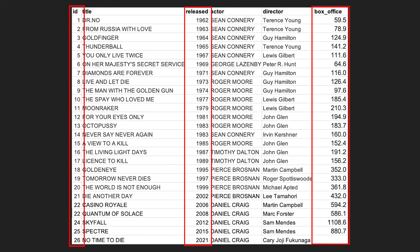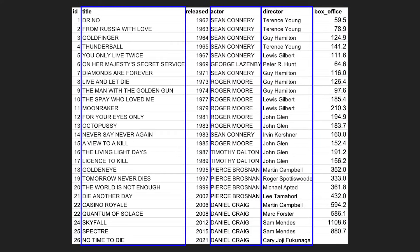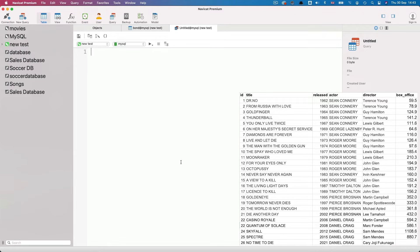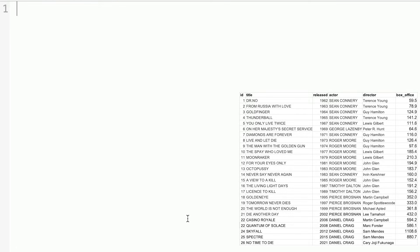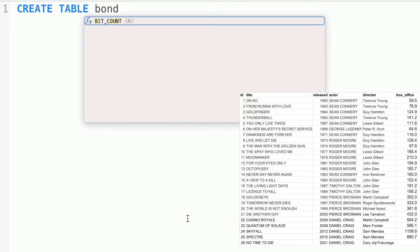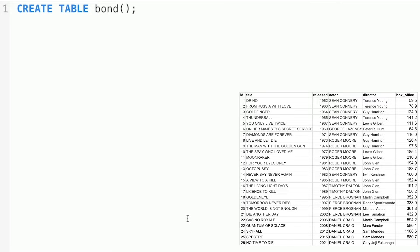We've got ID, year, and box office that are numbers, and title, actor, and director that are text values. To create our table, we start by typing CREATE TABLE, then the name of the table — I'm calling mine BOND — followed by open and close parentheses and a semicolon. The tool I'm using is NaviCat; there's a link in the description. We then list the fields: ID as INT, title as VARCHAR(50), released as INT, actor as VARCHAR(30), director as VARCHAR(30), and box office as DECIMAL. When I run this, we see that everything is OK, meaning the table has been created.